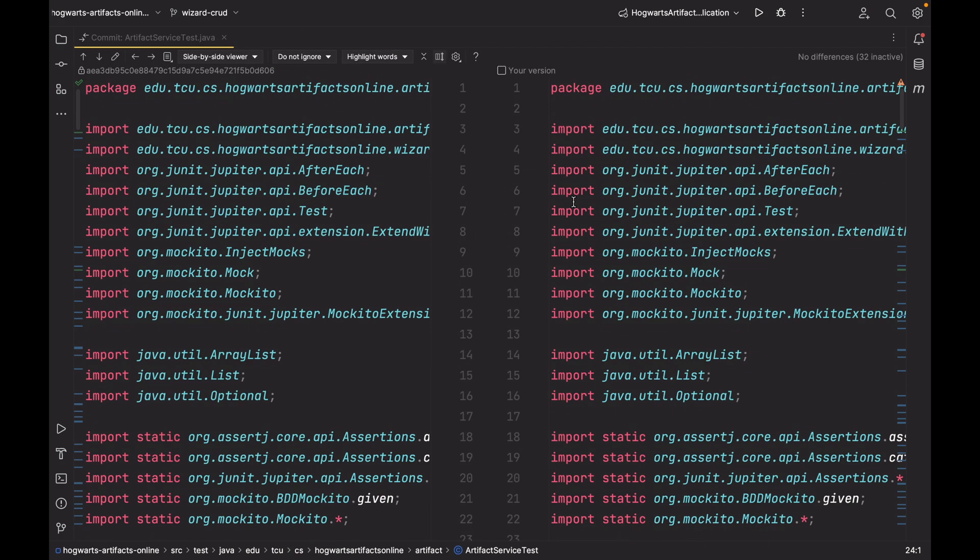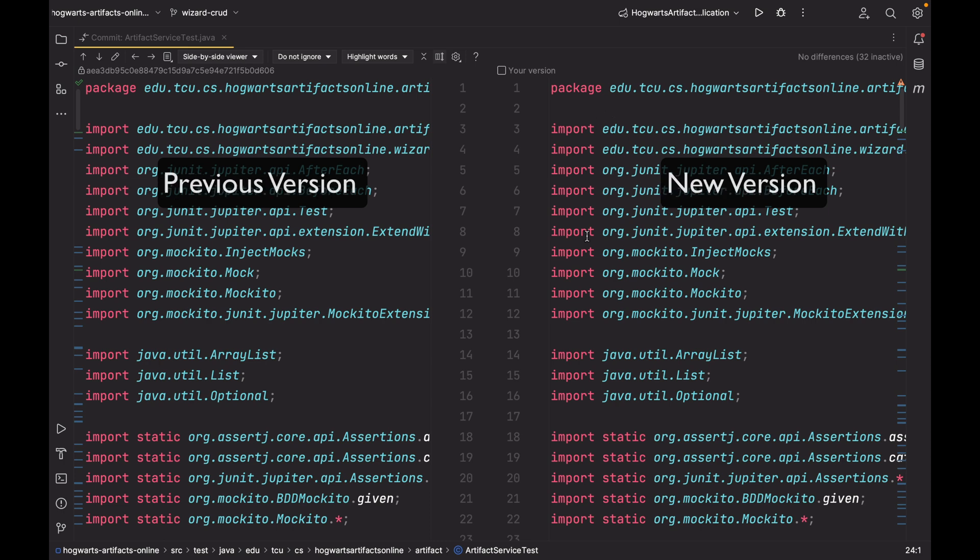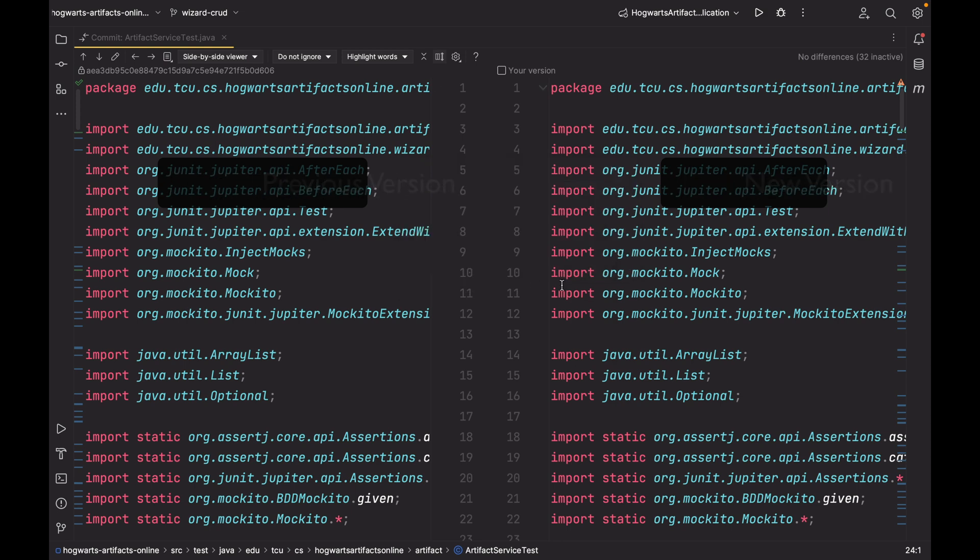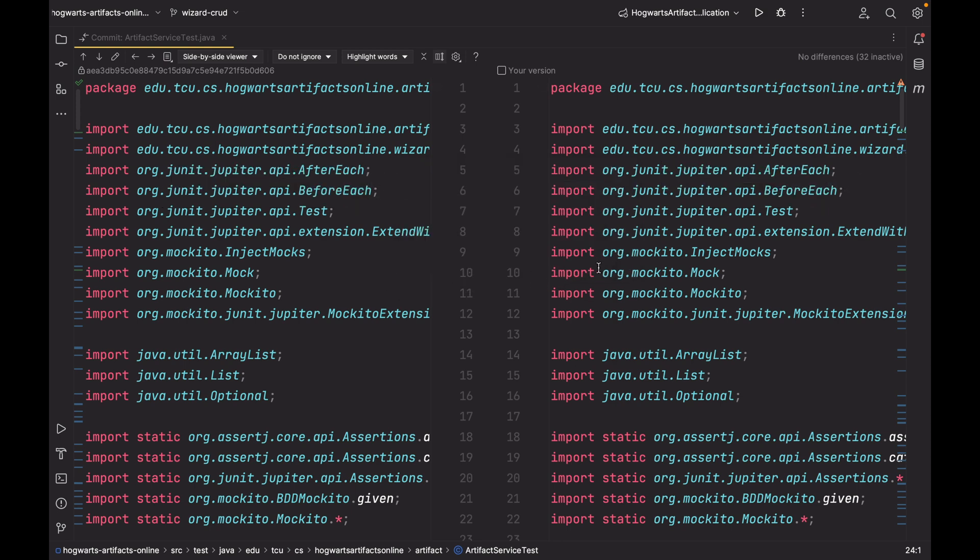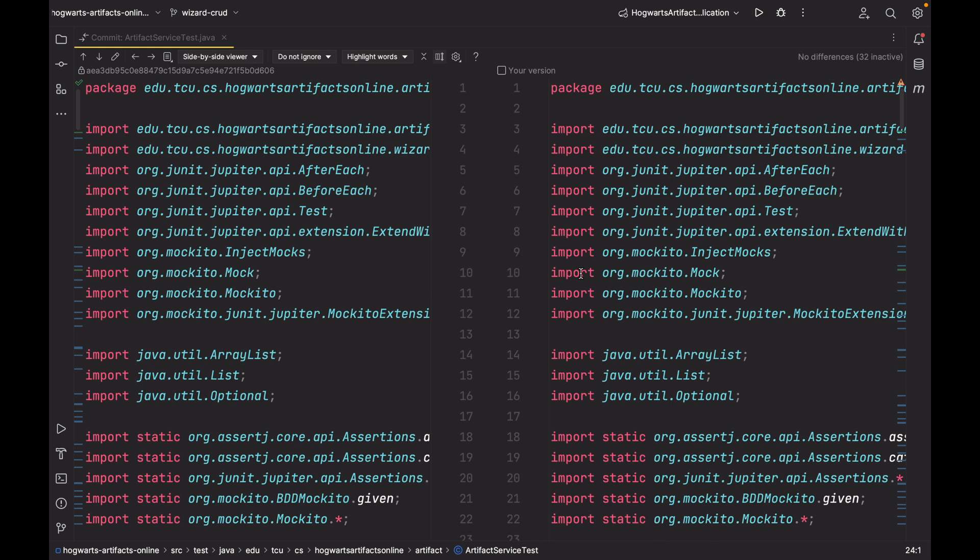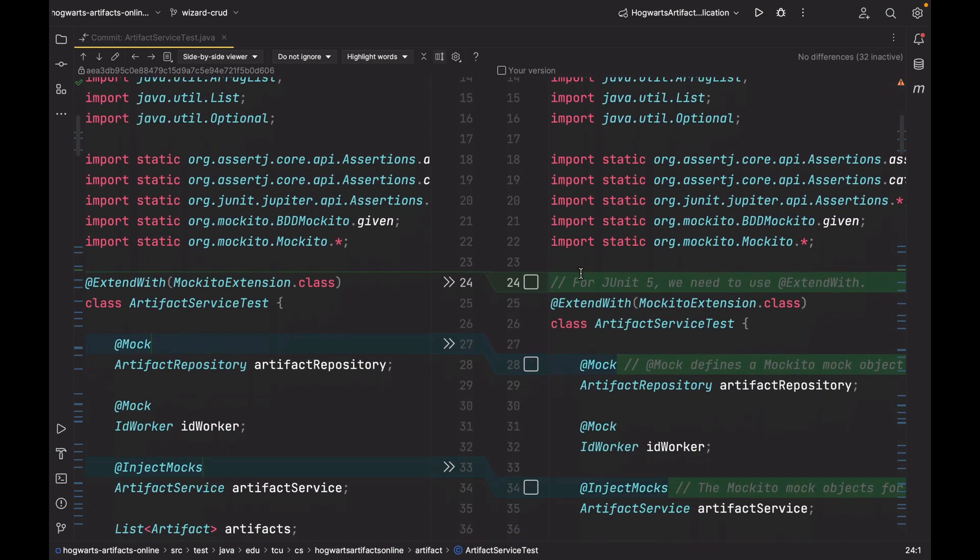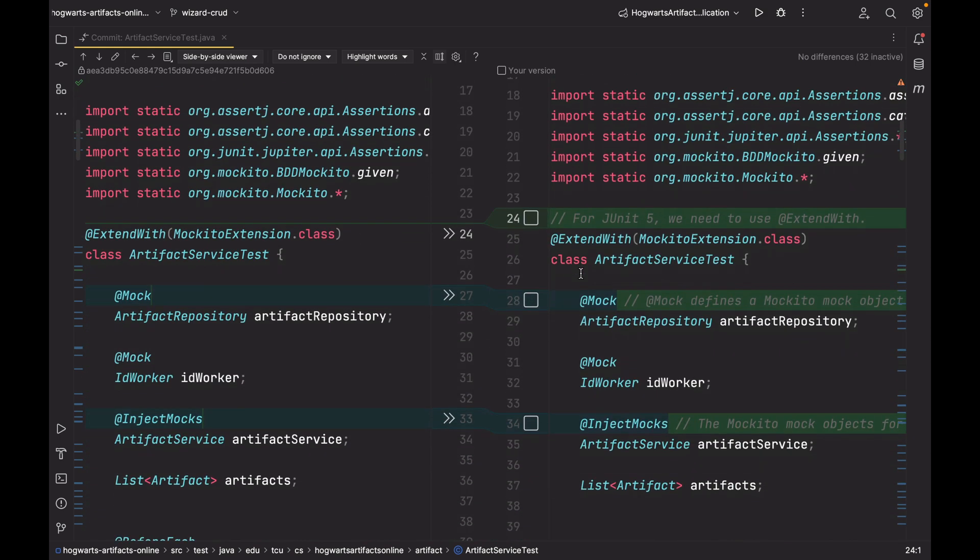As you can see, this is the new version, and this is the version before wizard-CRUD. And you compare the differences, or the diffs. If I scroll down, as you can see, I added some comments.